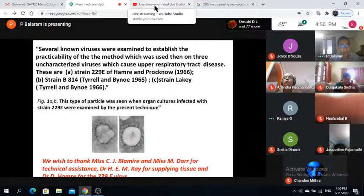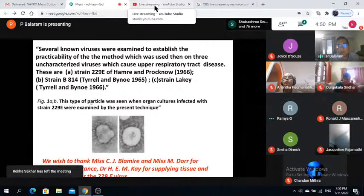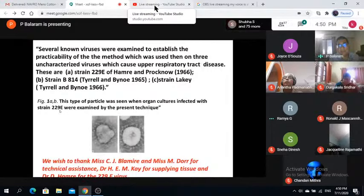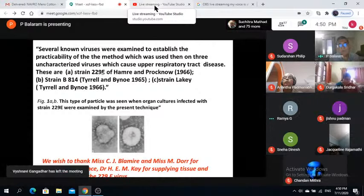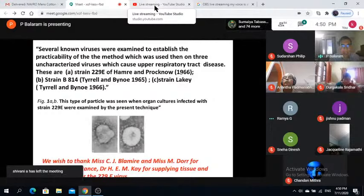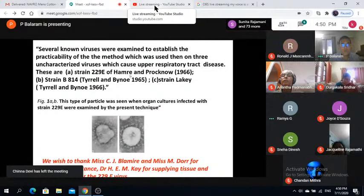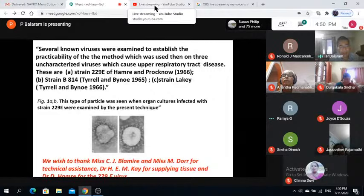The paper notes that two human respiratory viruses, 229E and B814, are morphologically identical with avian infectious bronchitis virus. The legend states this type of particle was seen when organ cultures infected with strain 229E were examined by electron microscopy. Strain 229E was reported by two people called Hamray and Prokno in 1966. It is actually Dorothy Hamray, the principal author of that paper, who discovered the first coronavirus, 229E. At the bottom of the slide, they thank Dr. Hamray for supplying the 229E virus.